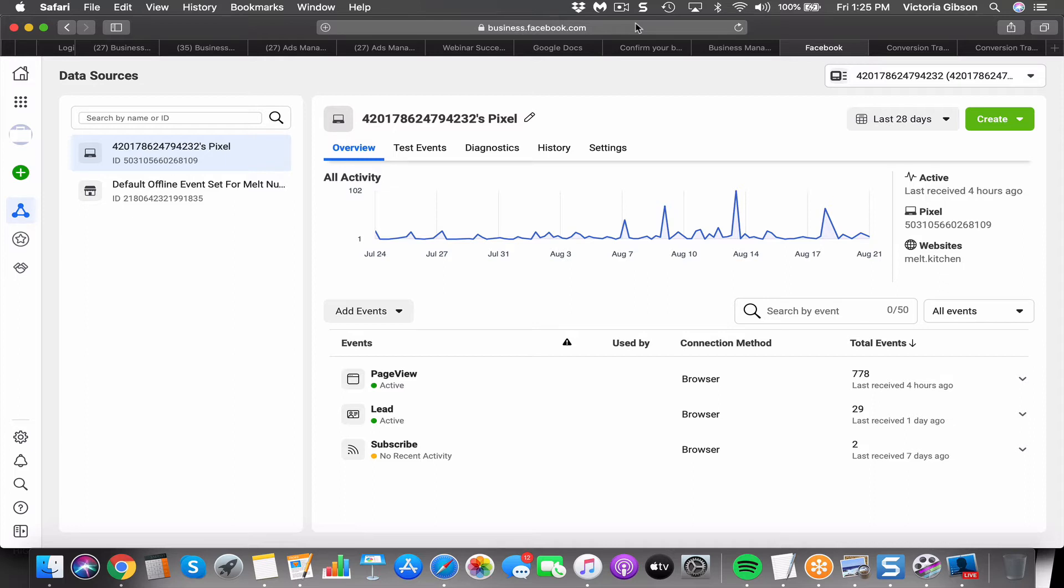You're going to want to put this little chunk of code on the thank you page of your opt-in page or lead magnet, or maybe you want to put it on a page to track visitors somewhere on your website, for example, or on one of your landing page software creation tools like LeadPages or ClickFunnels.